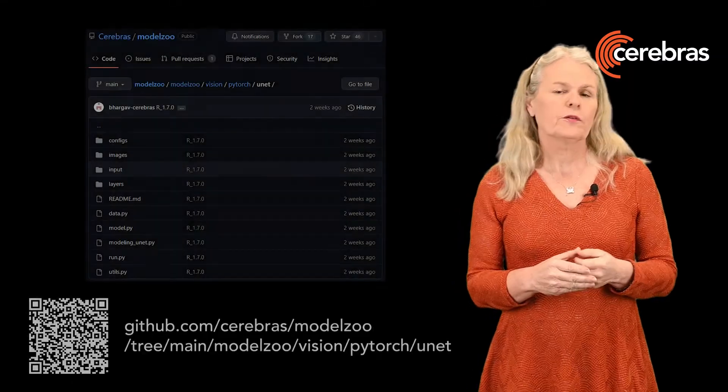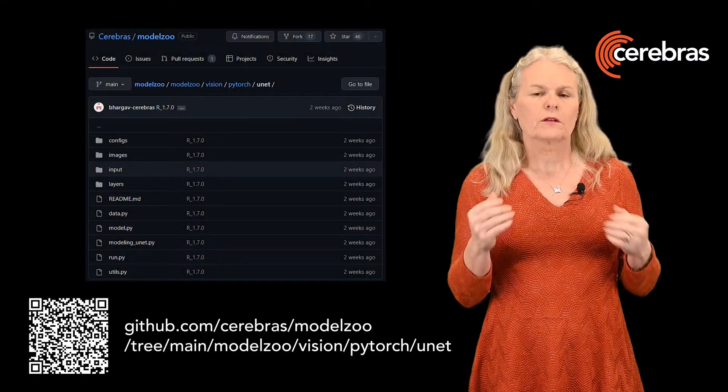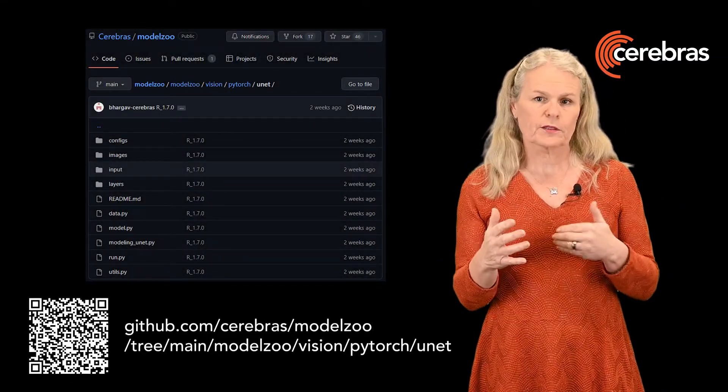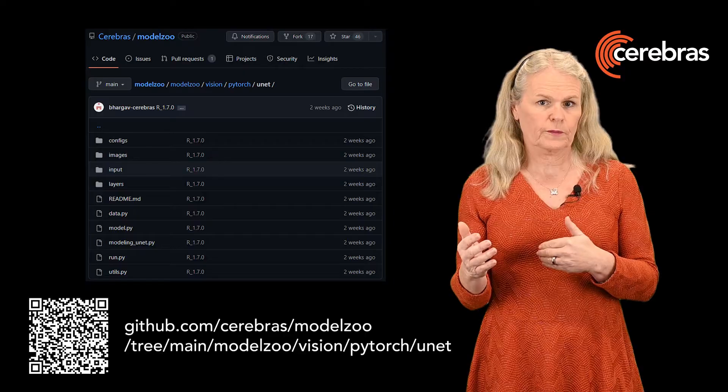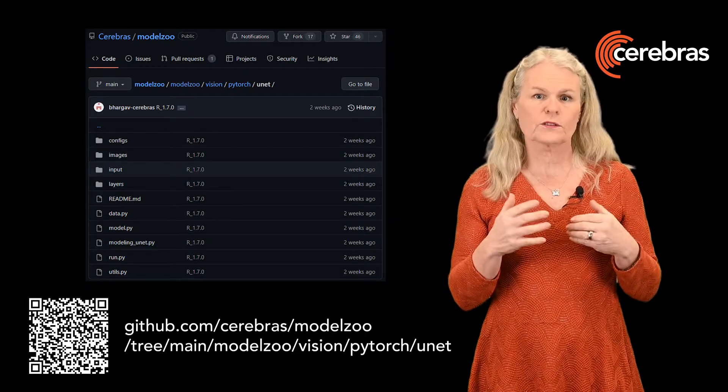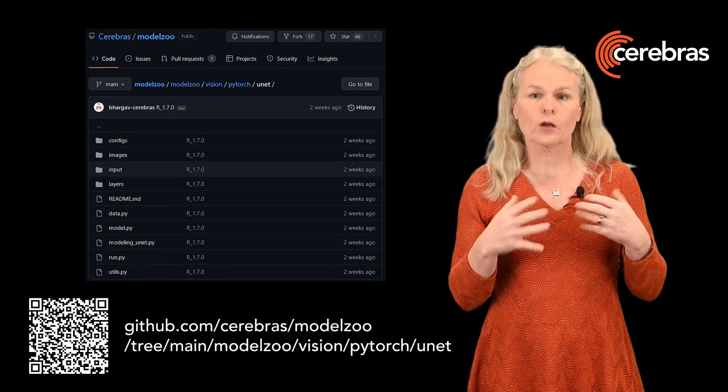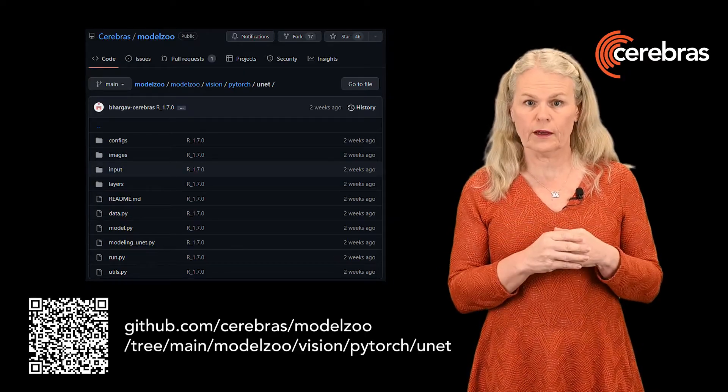Note that run.py is just an example of a training script. The model is implemented in PyTorch and you can check out the code and what's inside run.py in our model zoo on GitHub.